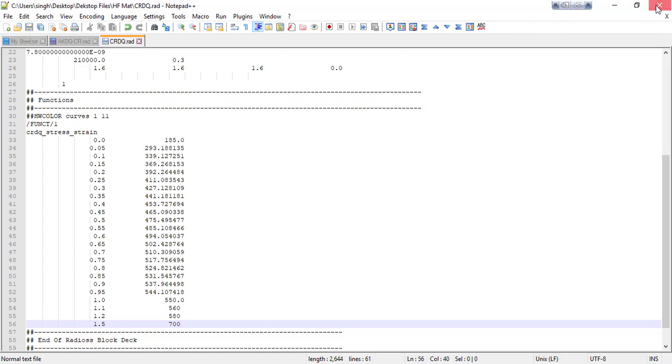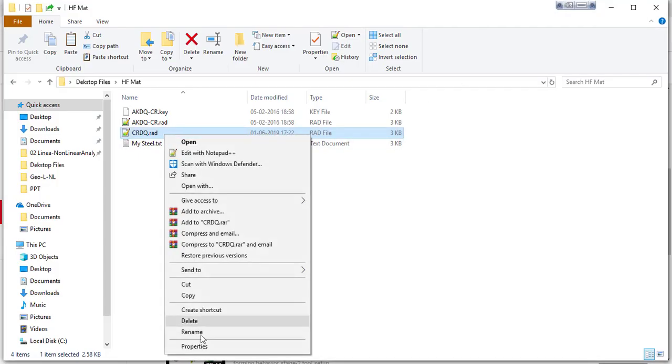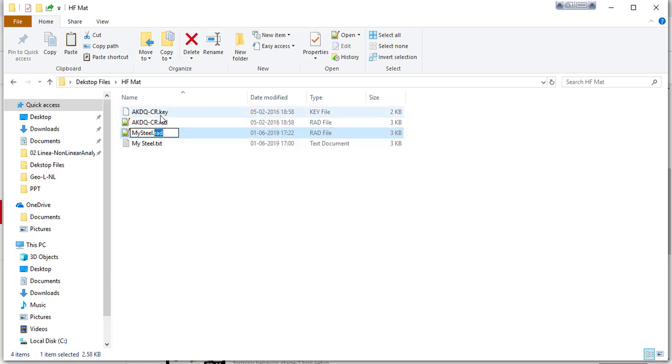Save and make sure you rename the material as my steel. The most important thing here: the extension of the file should be dot rad if you are editing Radioss material, and if you are going to edit your LS-DYNA material then the extension should be dot key.